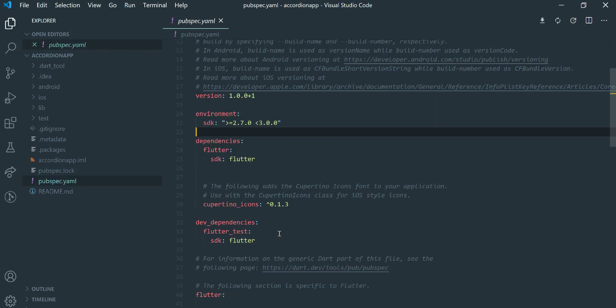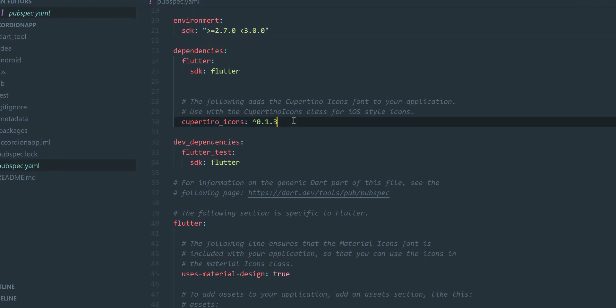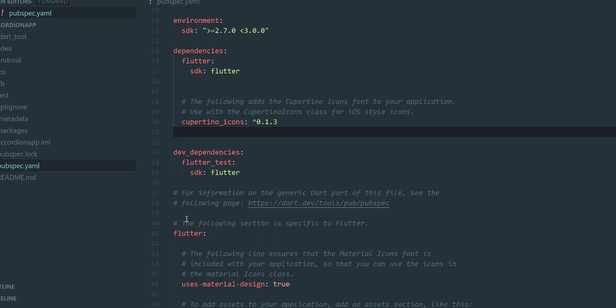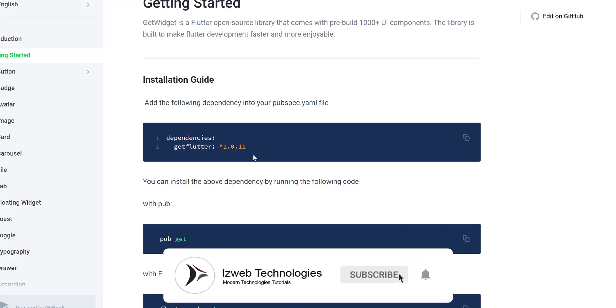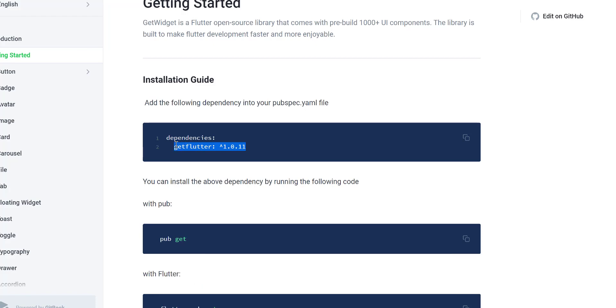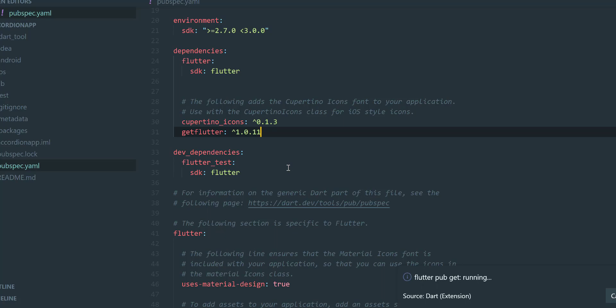Now let us add this dependency in pubspec file as shown here. Great!